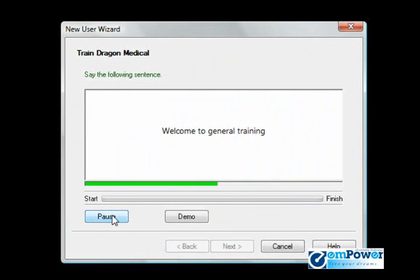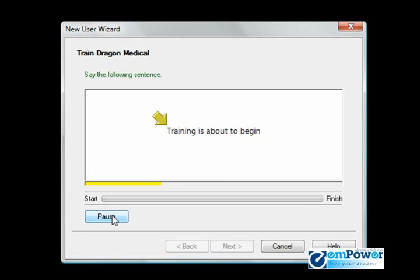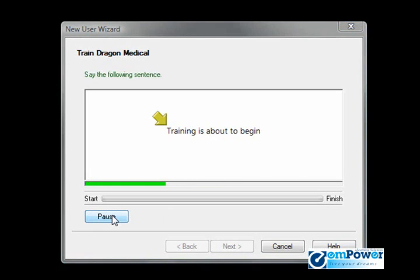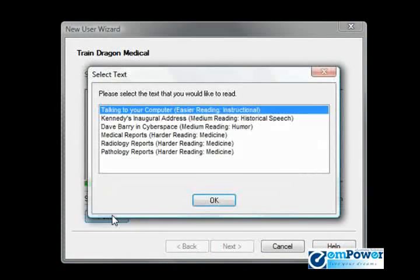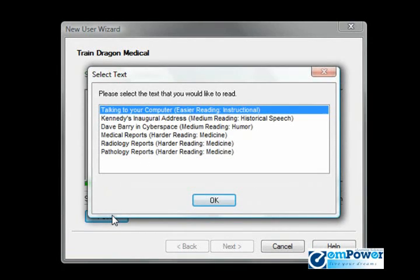Welcome to General Training. Training is about to begin. Okay, so what it did is it gave me a sample of how the training process is going to work. Essentially, it gives me the option here to select a story to read.